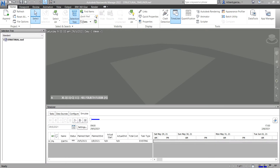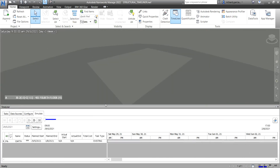What's up guys, Learning with Rich here. In this video, after we learned how to export your Timeliner sequencing as an AVI file, this time around I'm going to show you how to add and save viewpoints animation to your Timeliner sequence. Let's get started.